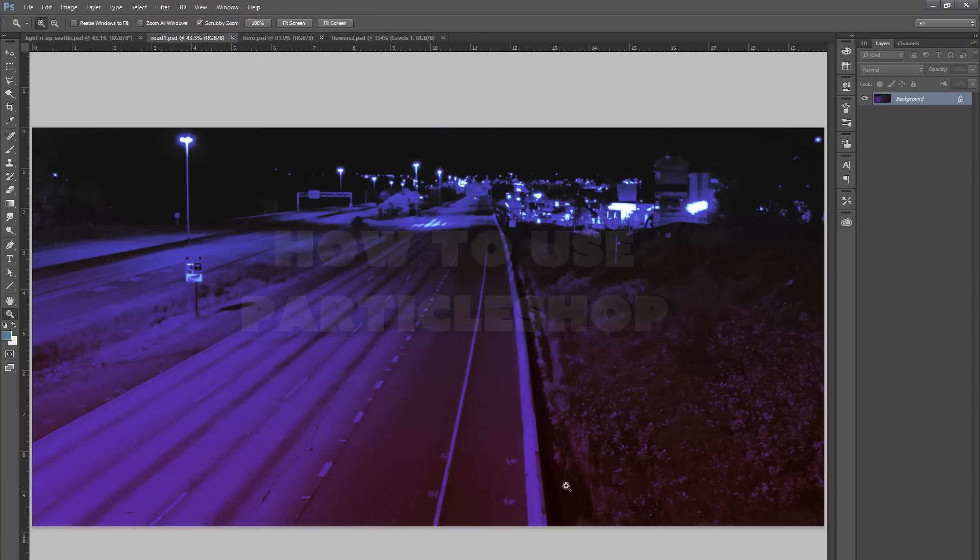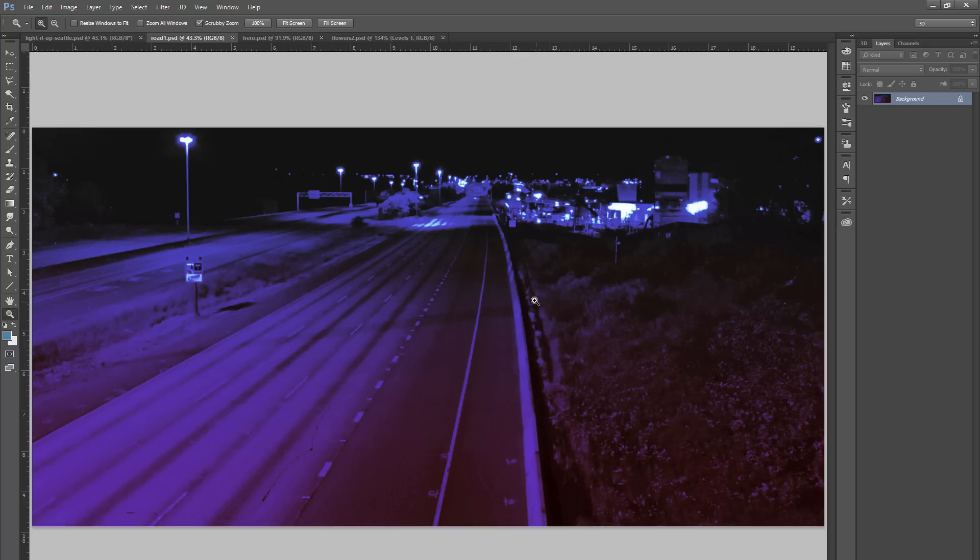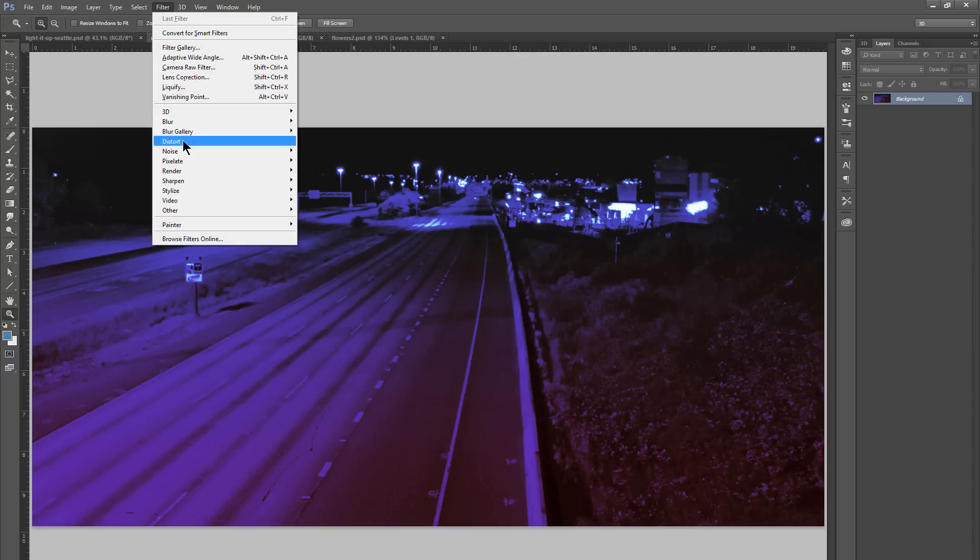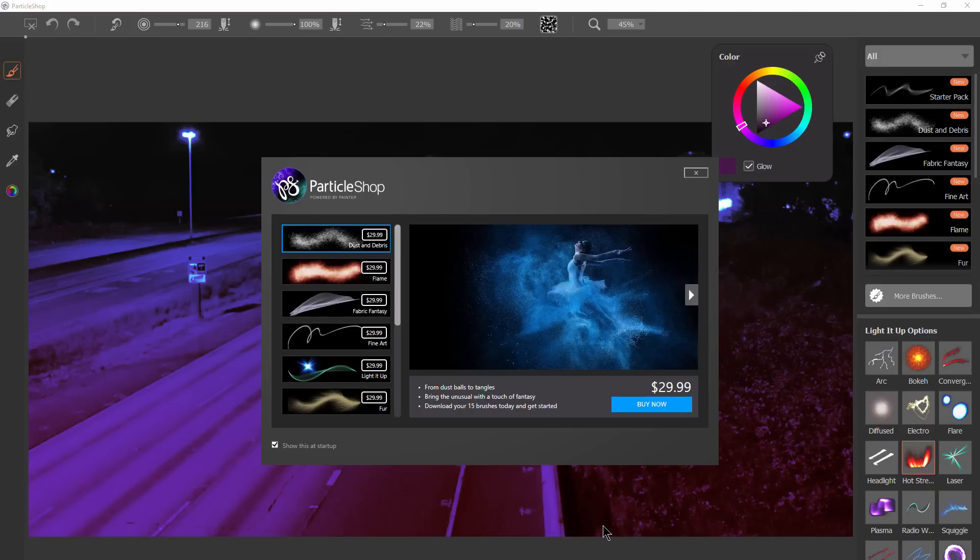After you've installed Particle Shop, you'll want to open an image in Photoshop. This is just a single layer image here. And I'm going to go to Filter, Painter, Particle Shop. And Particle Shop is going to load in its own little window here.